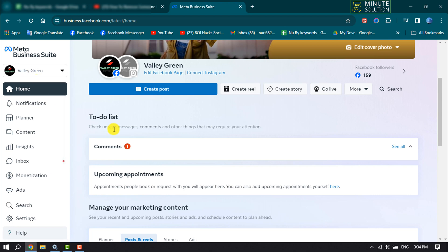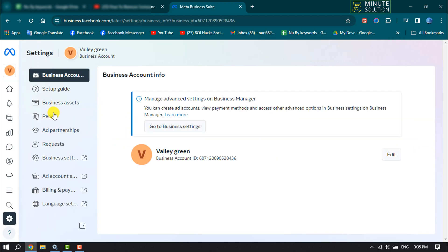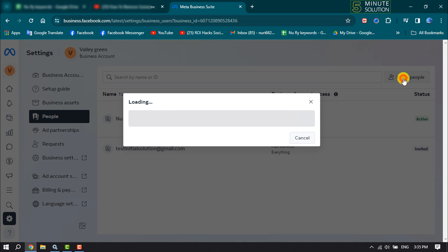Now click on Settings and here click on People. And now to add a new user or admin, click on Invite People.